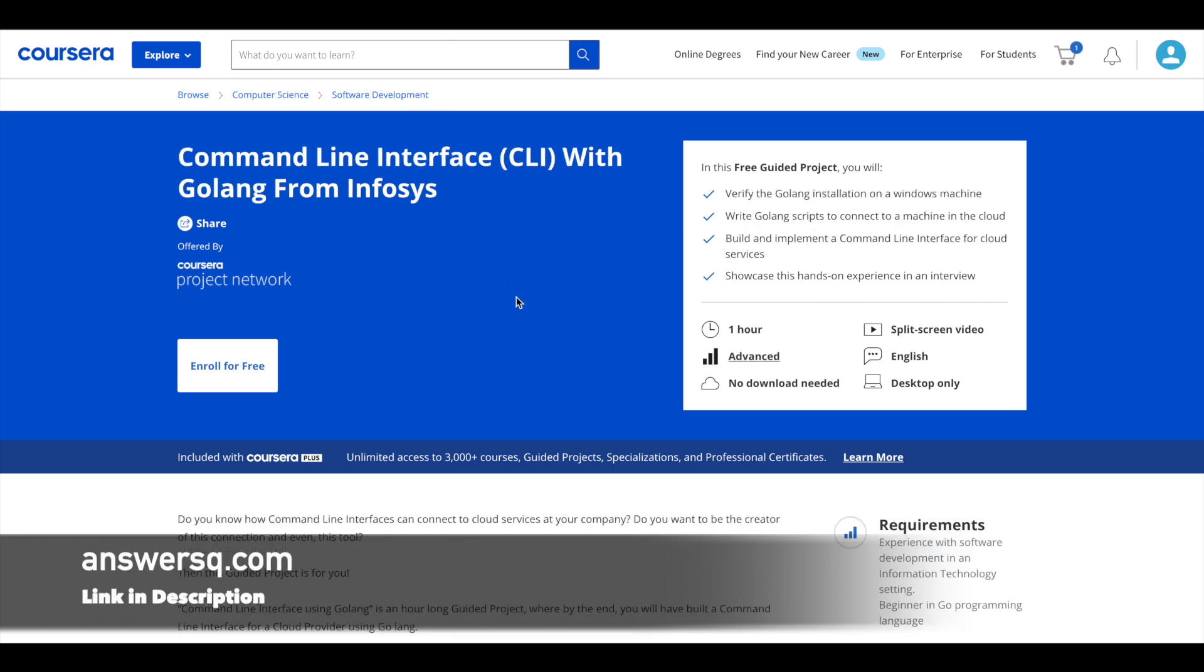Third one is command line interface with Golang from Infosys. Again, this is also offered by Infosys. But it's a bit of advanced level concepts which are going to be covered in this program.